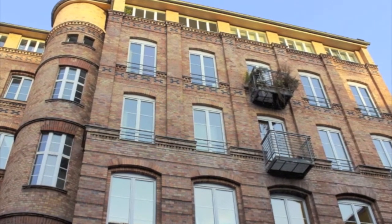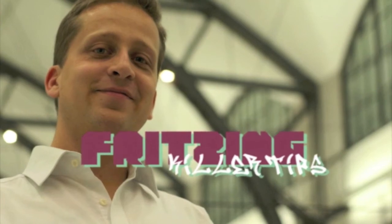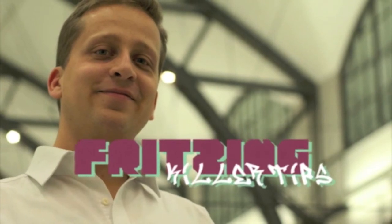From Fritzing Headquarters in Berlin, this is Fritzing Color Tips with your host Stefan Hermann.